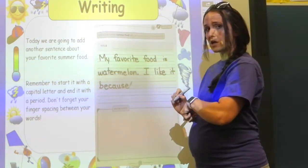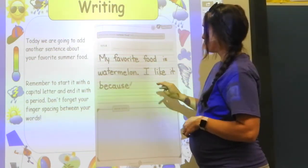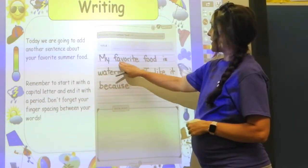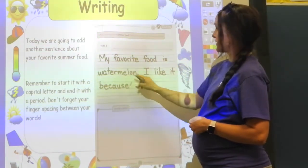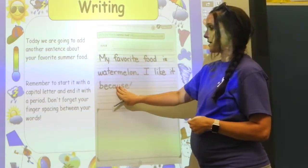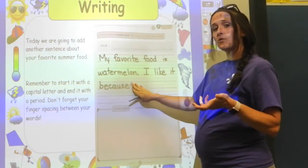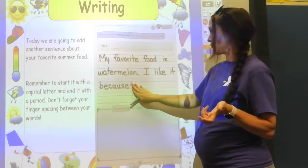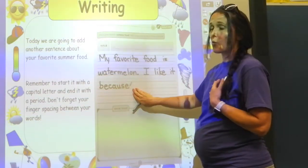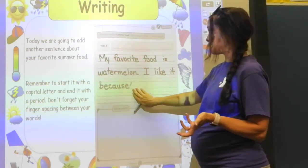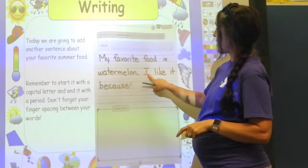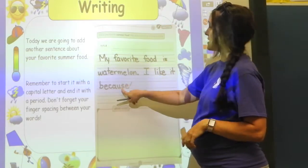That's a long word, so take as much time as you need. My favorite food is watermelon — I like it because... tell me why you like your favorite food. I like watermelon because it's sweet and juicy.